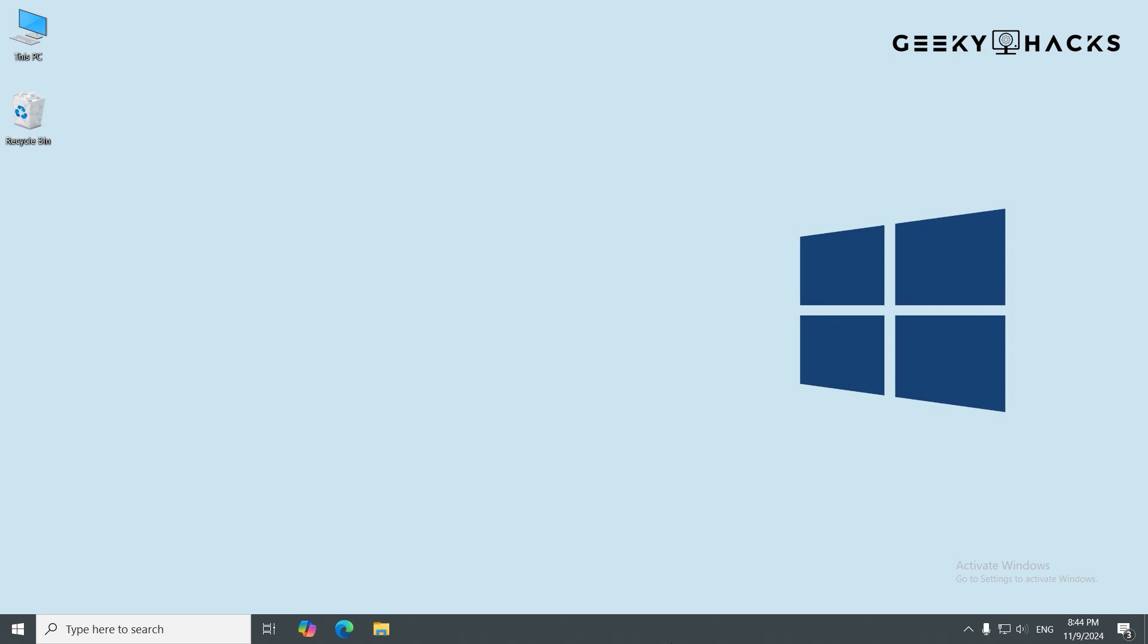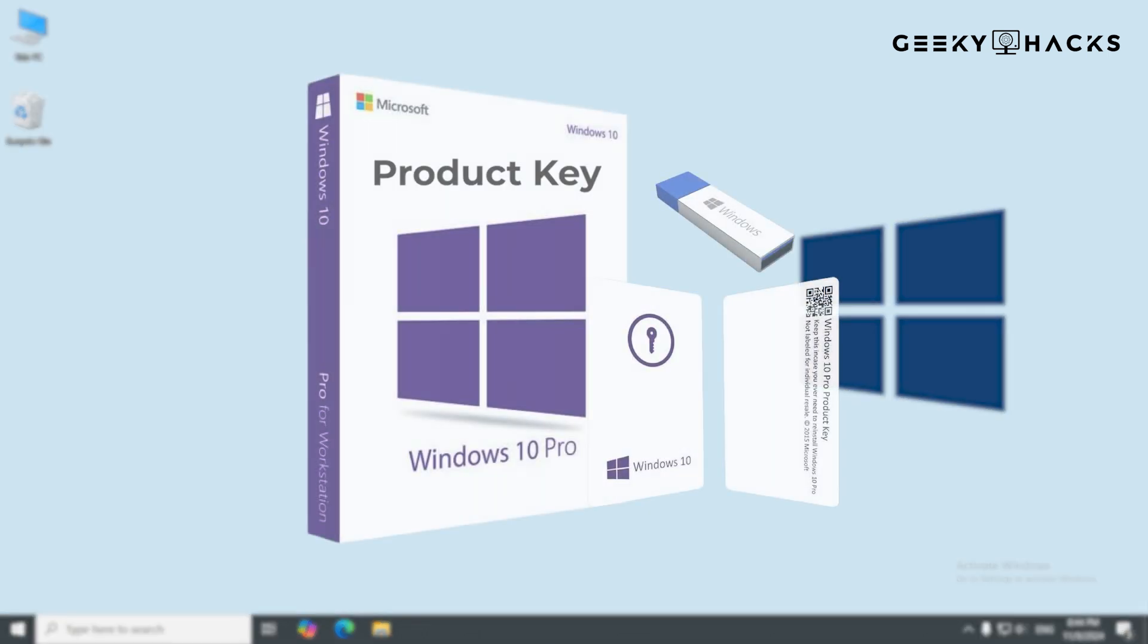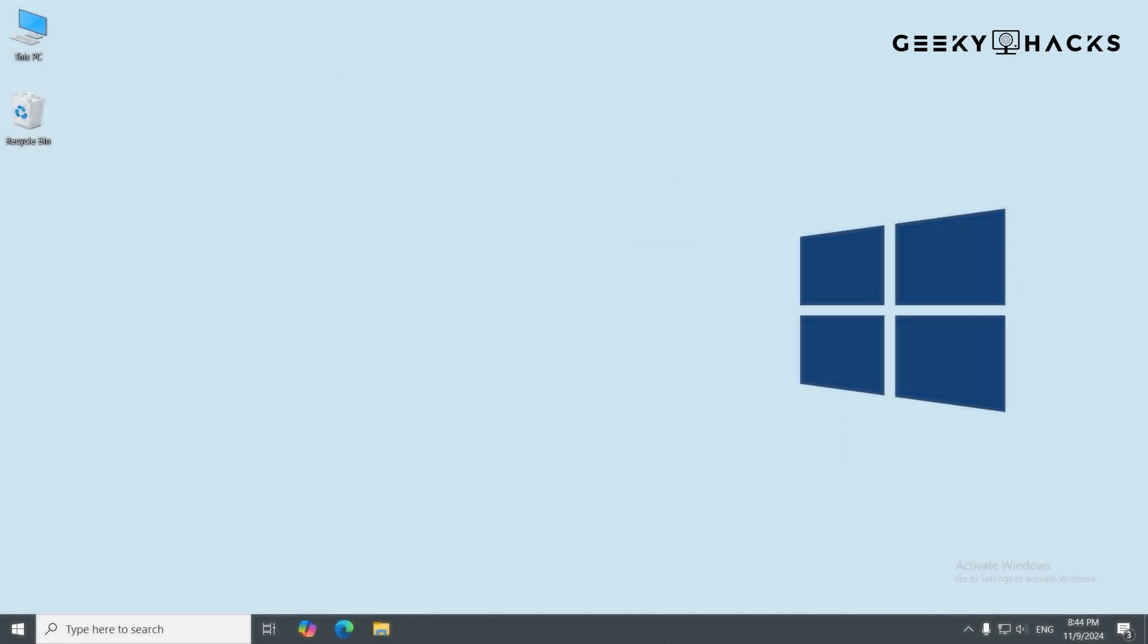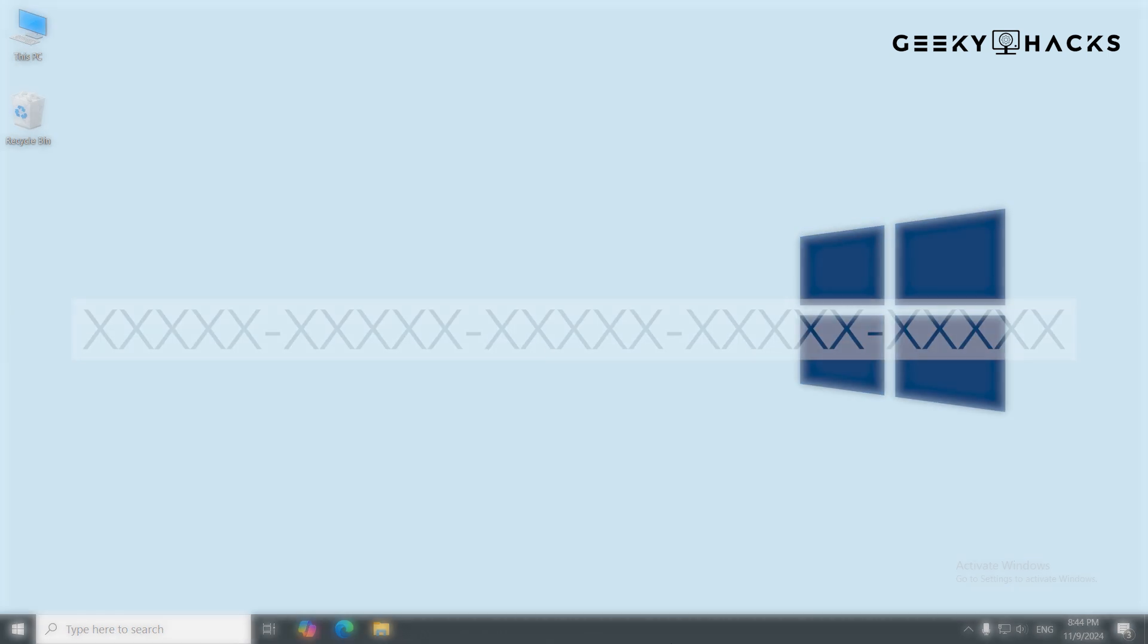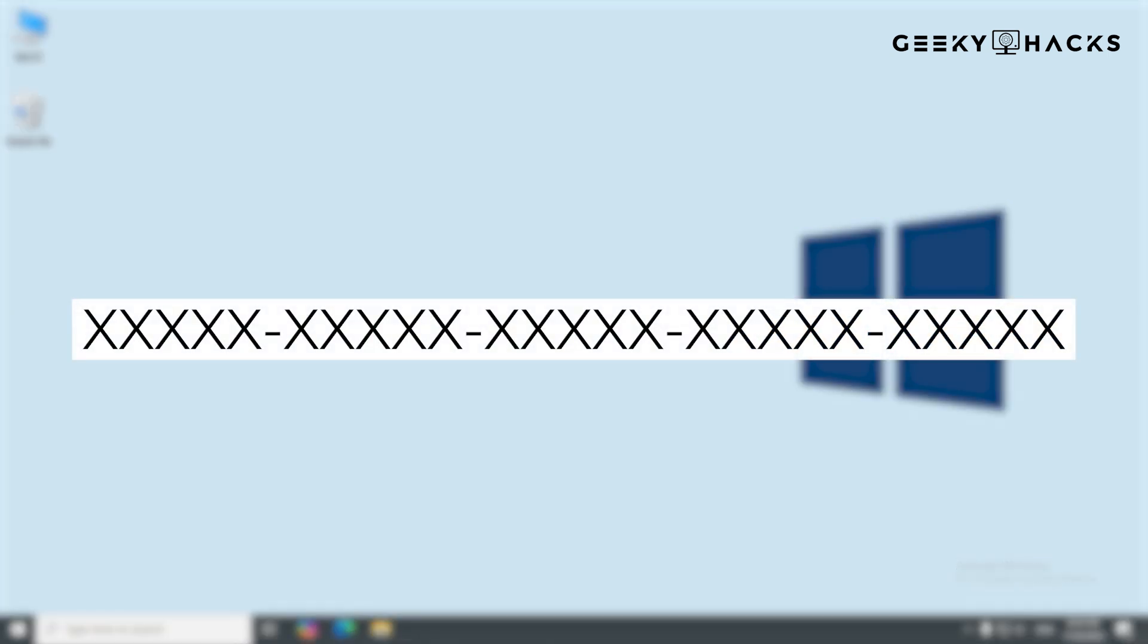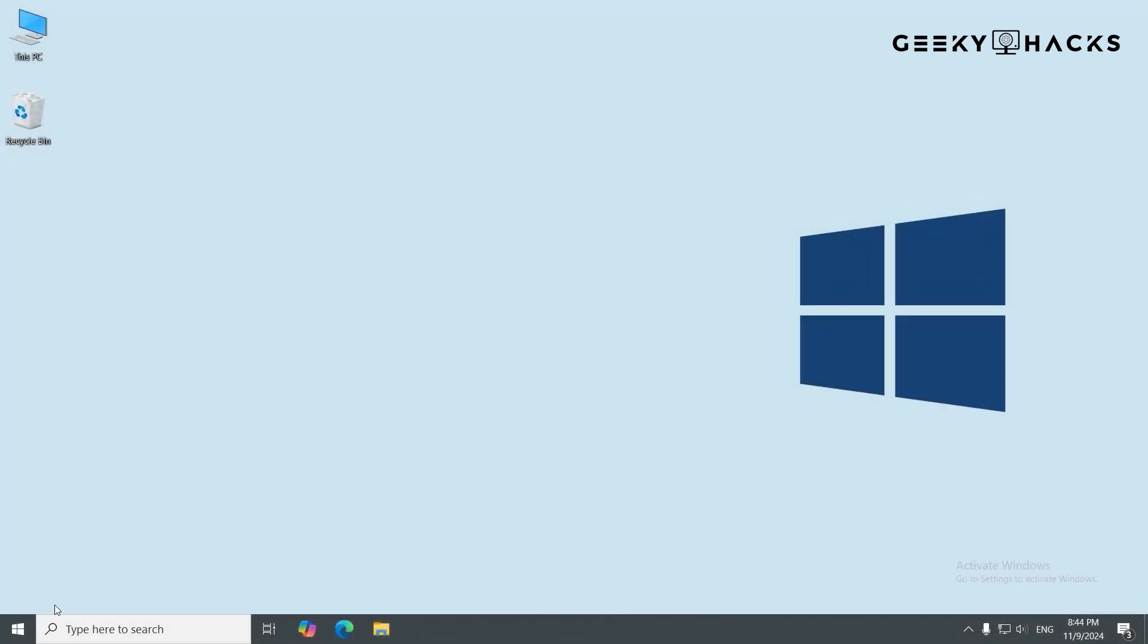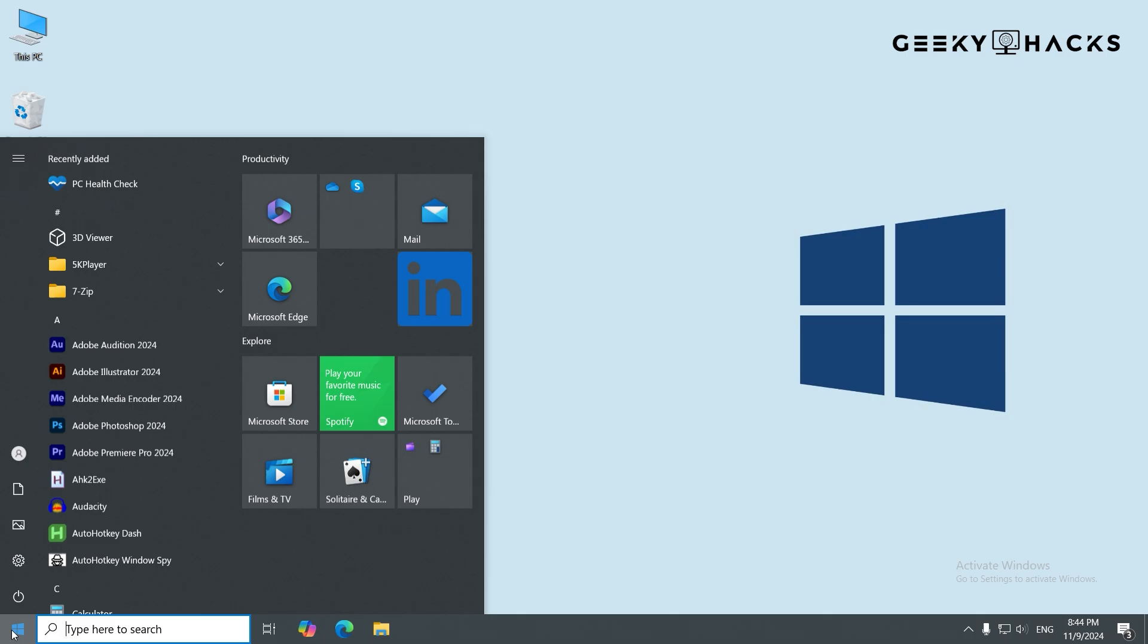Let's start with the most common method, using a product key. If you don't already have a retail license key, you can purchase one from the Microsoft store or another authorized retailer. You'll receive a 25-character product key that looks something like this. Make sure to store this key safely, as it's essential for activating Windows.